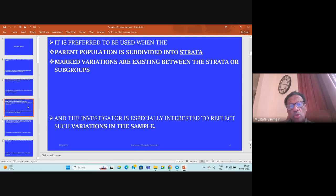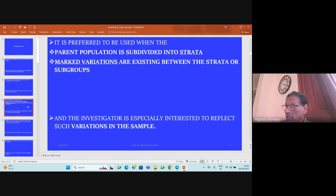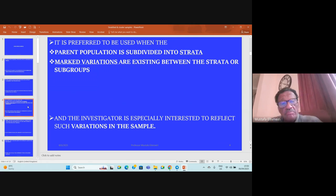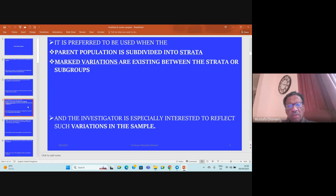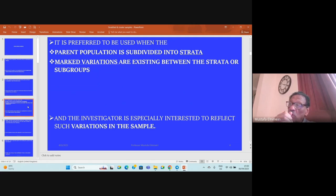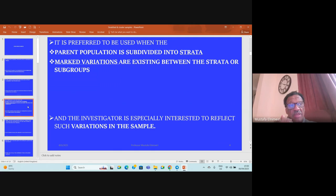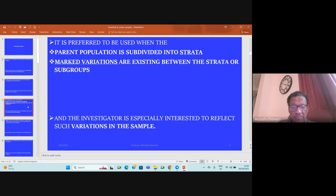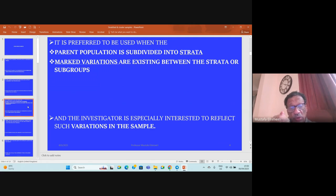It's preferred to be used when the parent population is subdivided into strata, so that you can guarantee that the sample is representative. Marked variations are existing between the strata and subgroups, and in such situations it will be very interesting to have a sample that is representative for each strata.